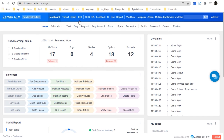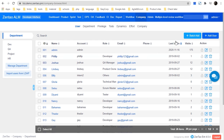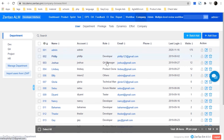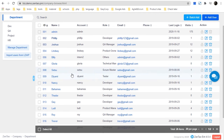In this system you have the Company module, which is for human resources — managing users in the system. As you can see here, I have created many users. You can click 'Add User' or 'Batch Add' to add as many users as you want.